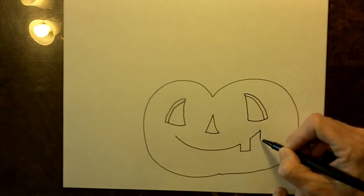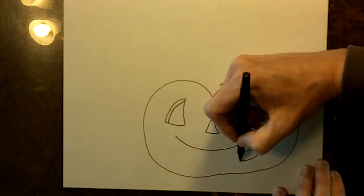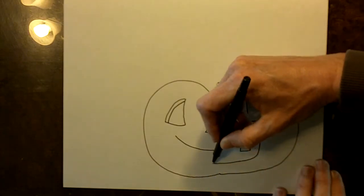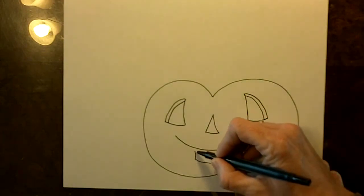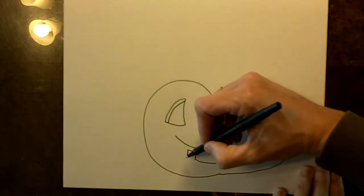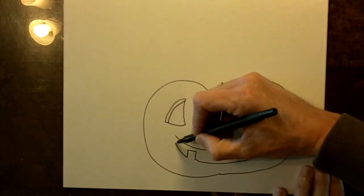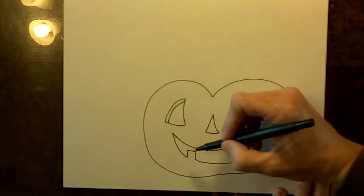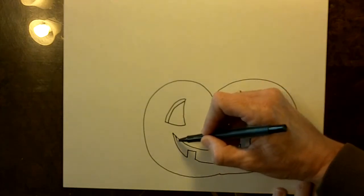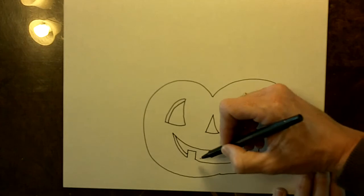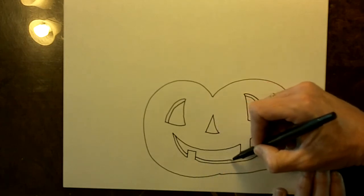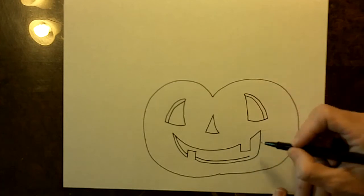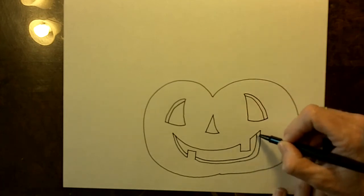Then draw it down and back this way and stop there and make another tooth and then connect to the side of the smile. Then you'll draw a line that follows the bottom curve of the mouth and you go behind the tooth and then along the bottom and up to here.